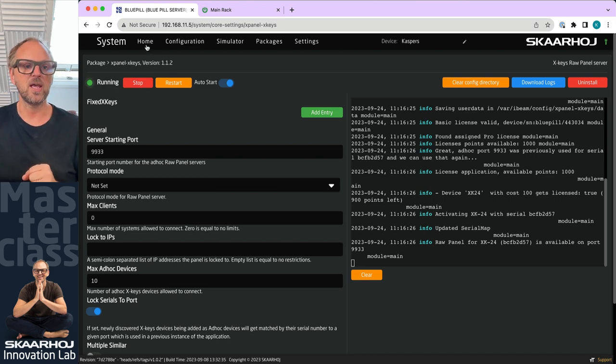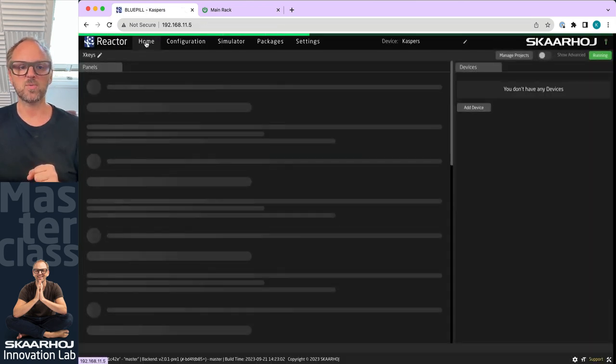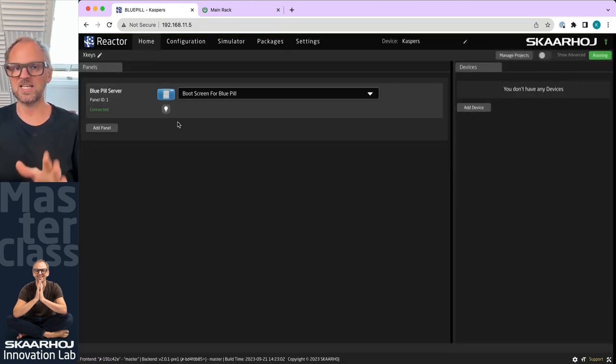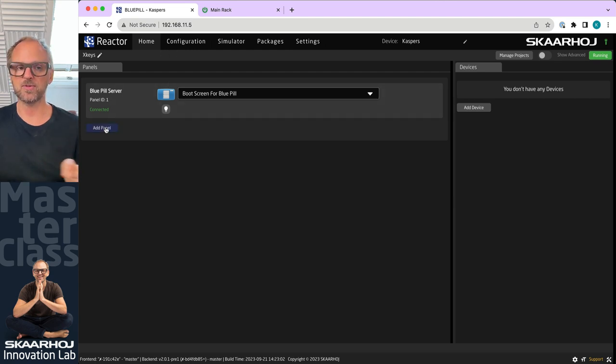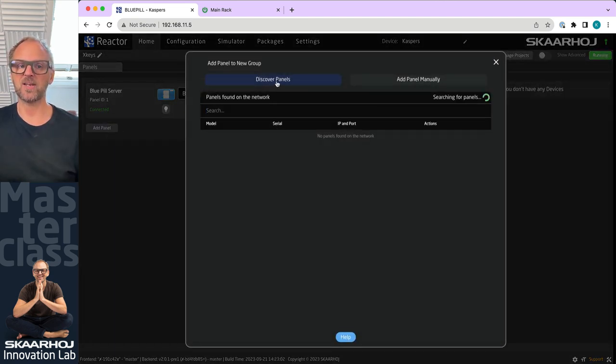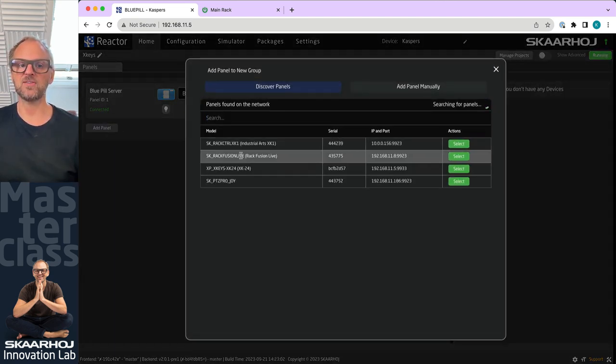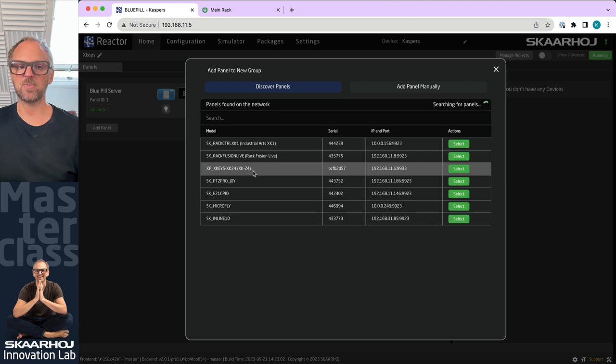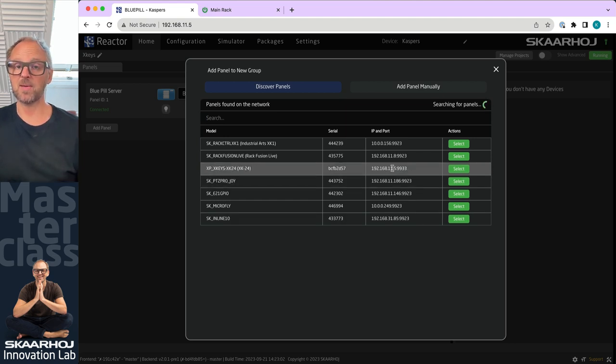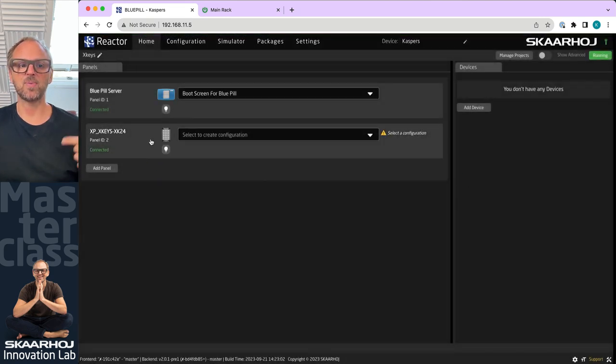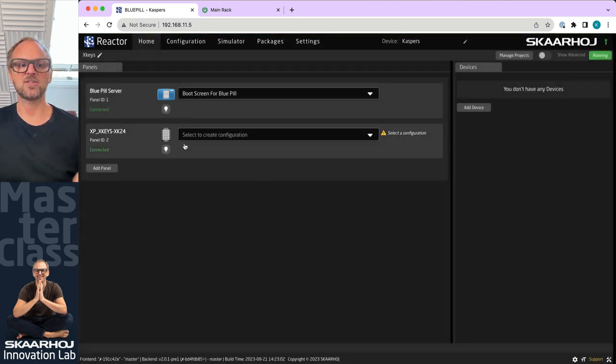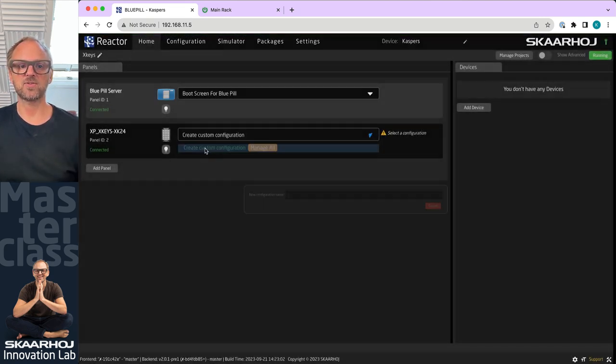If we go to the home screen, what you should be able to do is add panel, discover panels on the network, and you'll see the X-Keys is actually popping up right here. It's on the same IP address as your Blue Pill but on a different port.